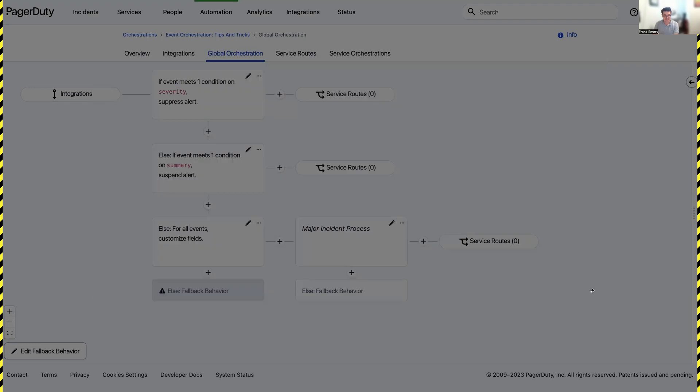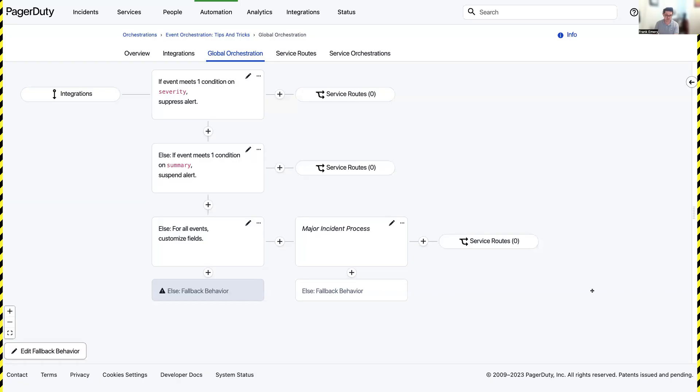I'll go ahead and hit save and what that's going to do is it's going to start identifying as events are ingested what teams they should be going to.